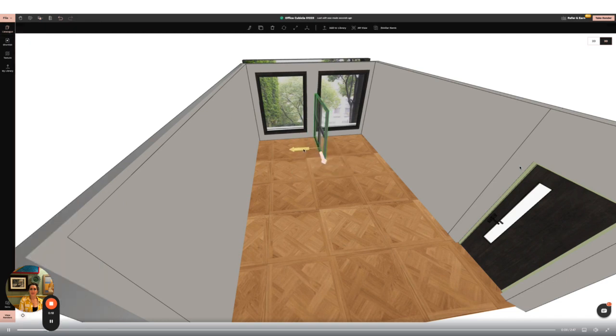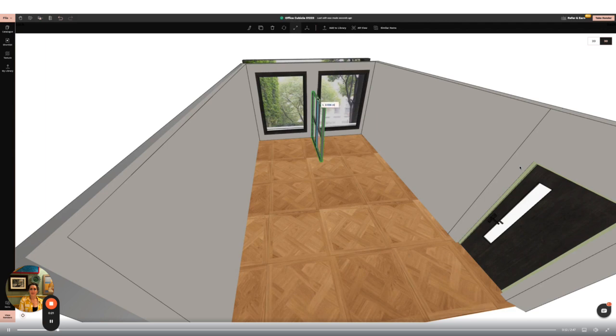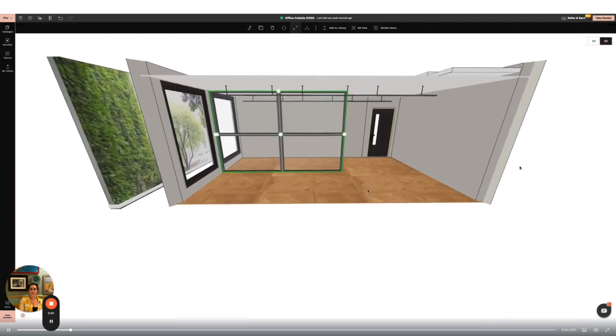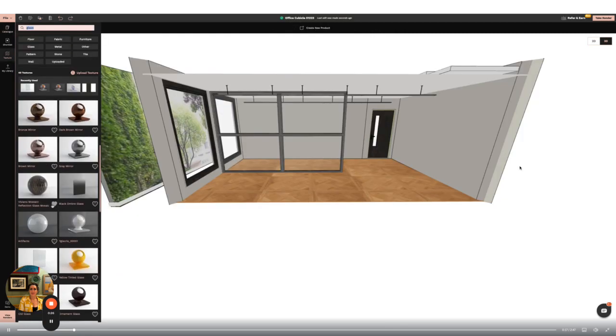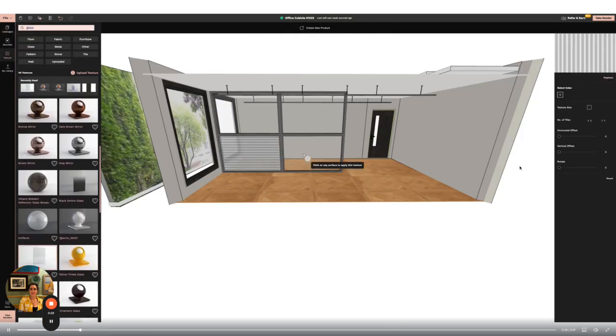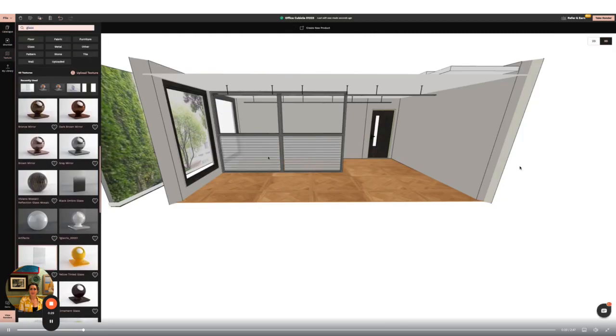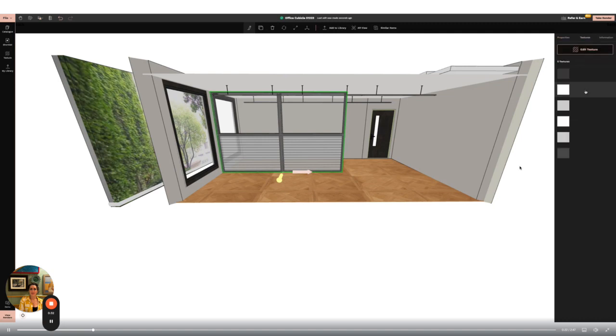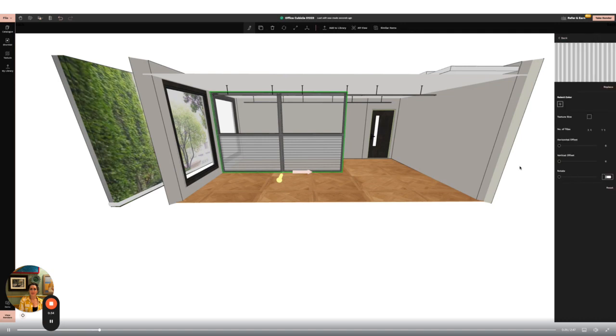I'm going to use the resize tool to adjust it to the size I need. I'm then going to go to the textures panel and find a reeded glass option. I'm going to apply this texture to the bottom panes and then use the rotate and texture size functions on the right hand side to adjust accordingly.